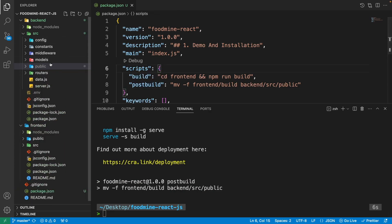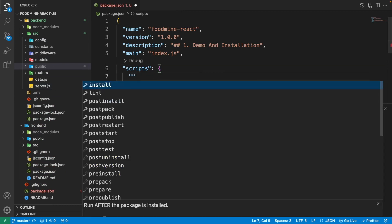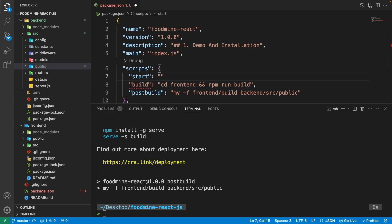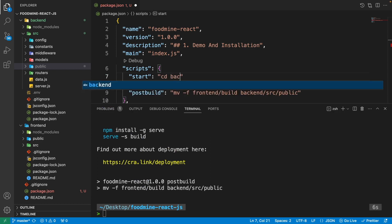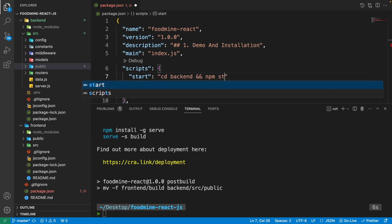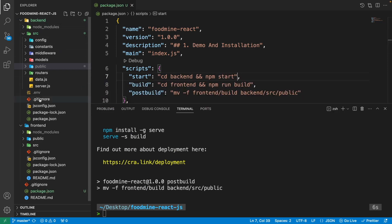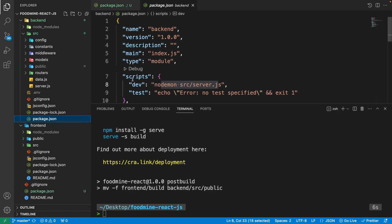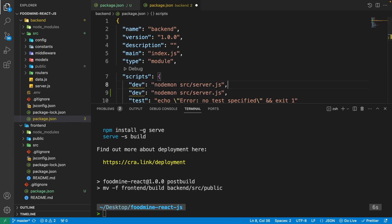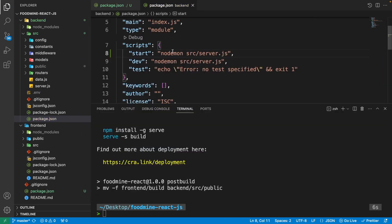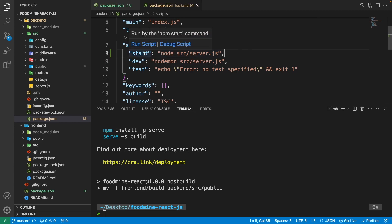Now that we have everything on the back-end, we can run our server.js. The last command to add is the start command: cd backend && npm start. This goes to the backend folder and runs the start command from its package.json. Since there's no start command there yet, copy the dev script, paste it at the top, change its name to start, and replace nodemon with node — nodemon is for development only, not production.